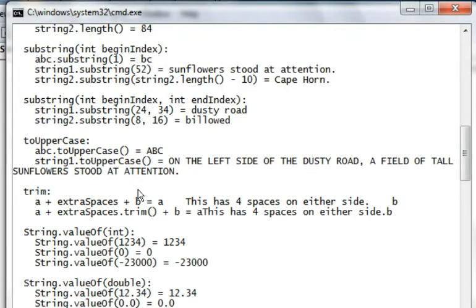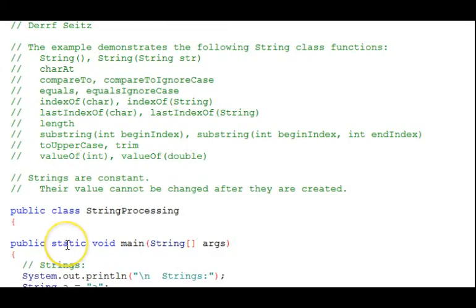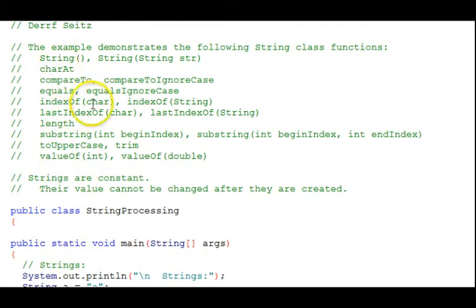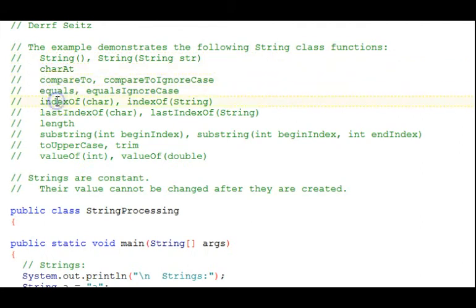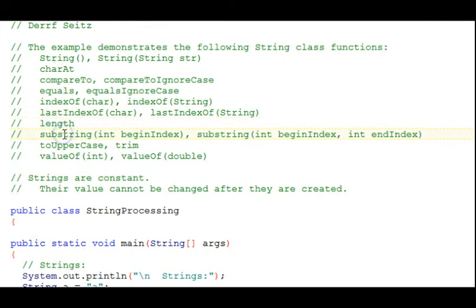Let's go back to the code now. In this tutorial, we've reviewed some of the string functions that are commonly used here. String, constructors, character at, compare to, some equals, index ofs, last index ofs, length, substrings, two upper, and trim, and value ofs.